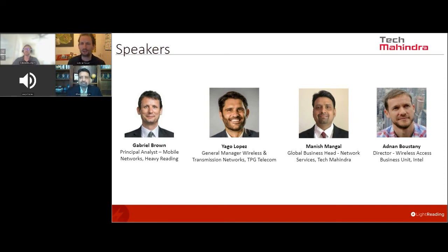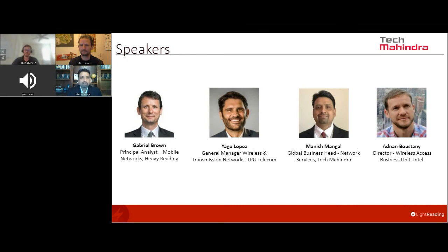Manish Mangal, global business head for network services at Tech Mahindra. Good morning, good afternoon, and good evening everyone. Very excited to be on this session today — looking forward to an amazing conversation on a topic that is very key to our industry's future. My name is Manish Mangal. I head the global business and network services at TechM. As a leading system integrator in the network services space, we work with global operators helping drive the transformation journey as part of their network evolution. We pride ourselves on being a trusted transformation partner for the industry.